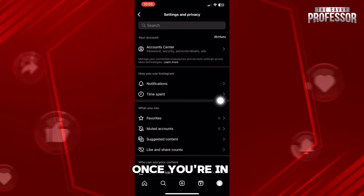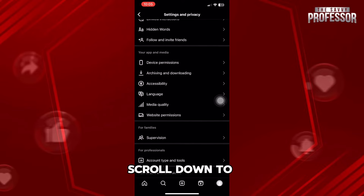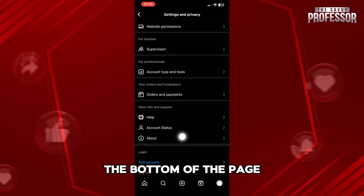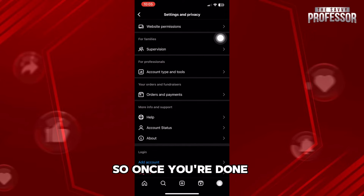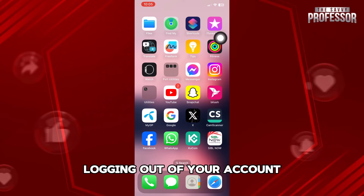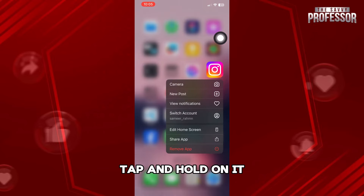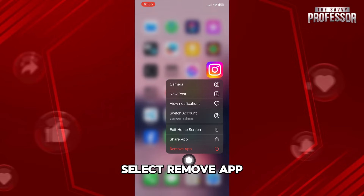Once you're in the settings and privacy section, scroll down to the bottom of the page and then select log out. So once you're done logging out of your account, close your Instagram app and tap and hold on it. After that, you need to select remove app.